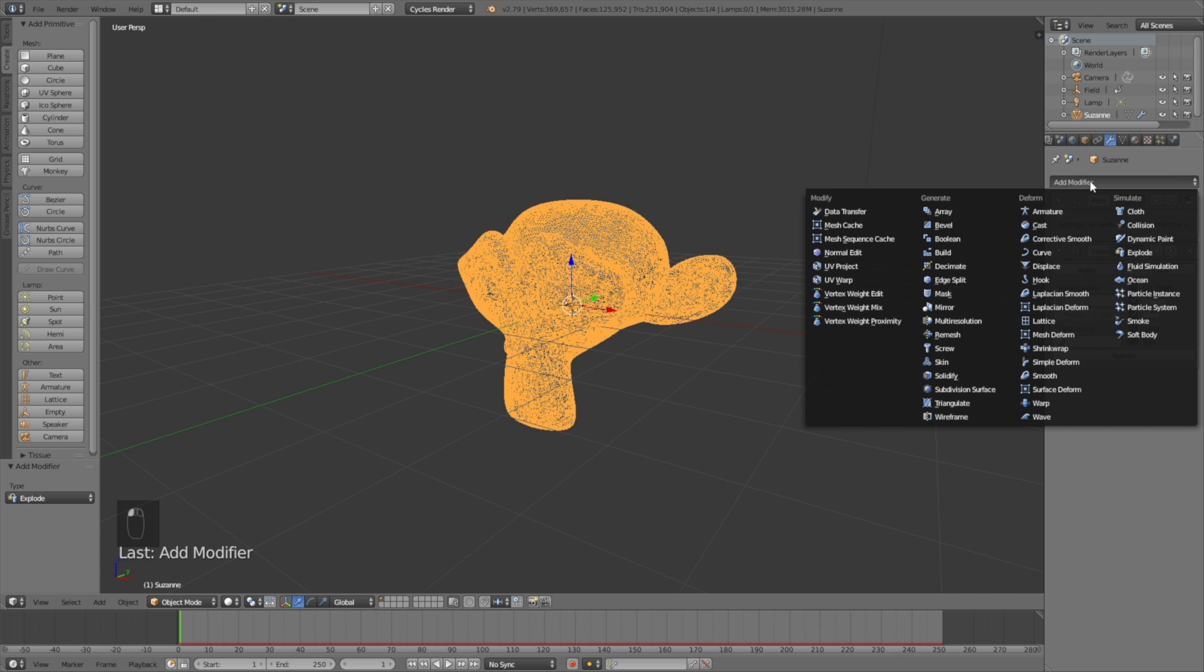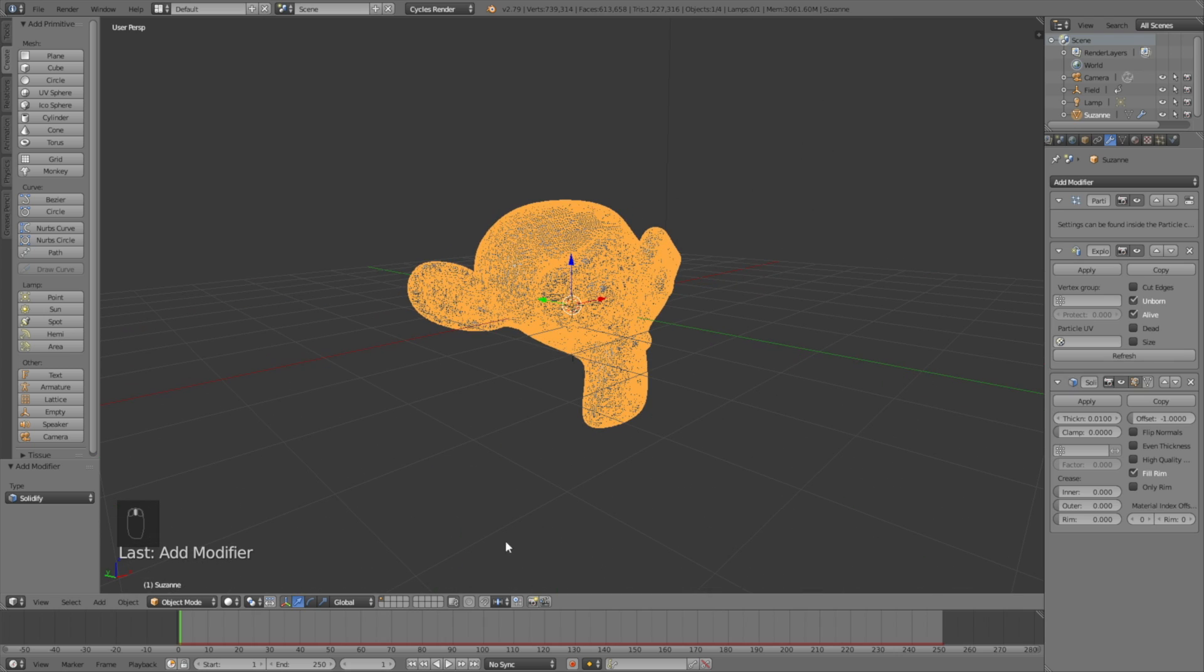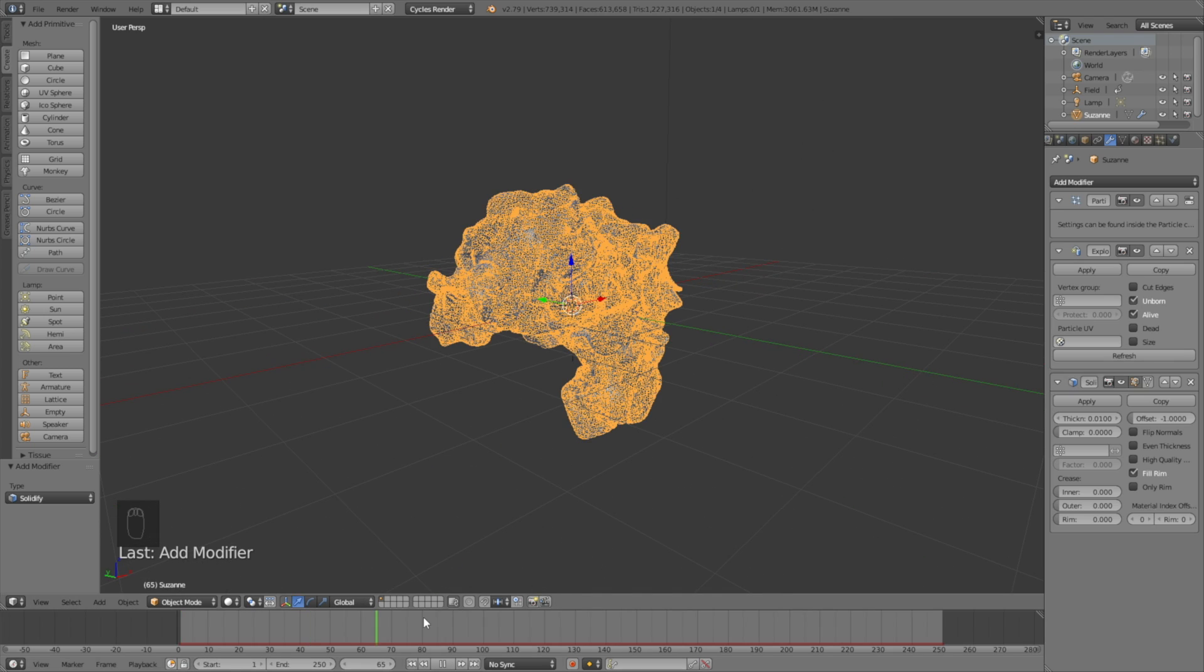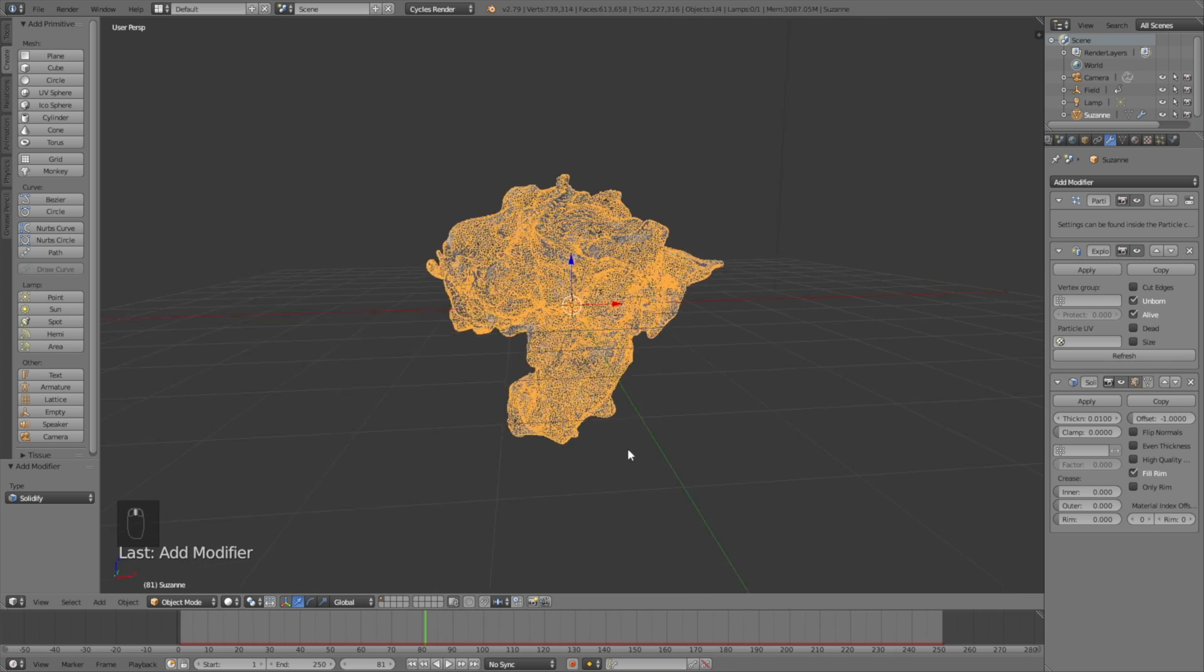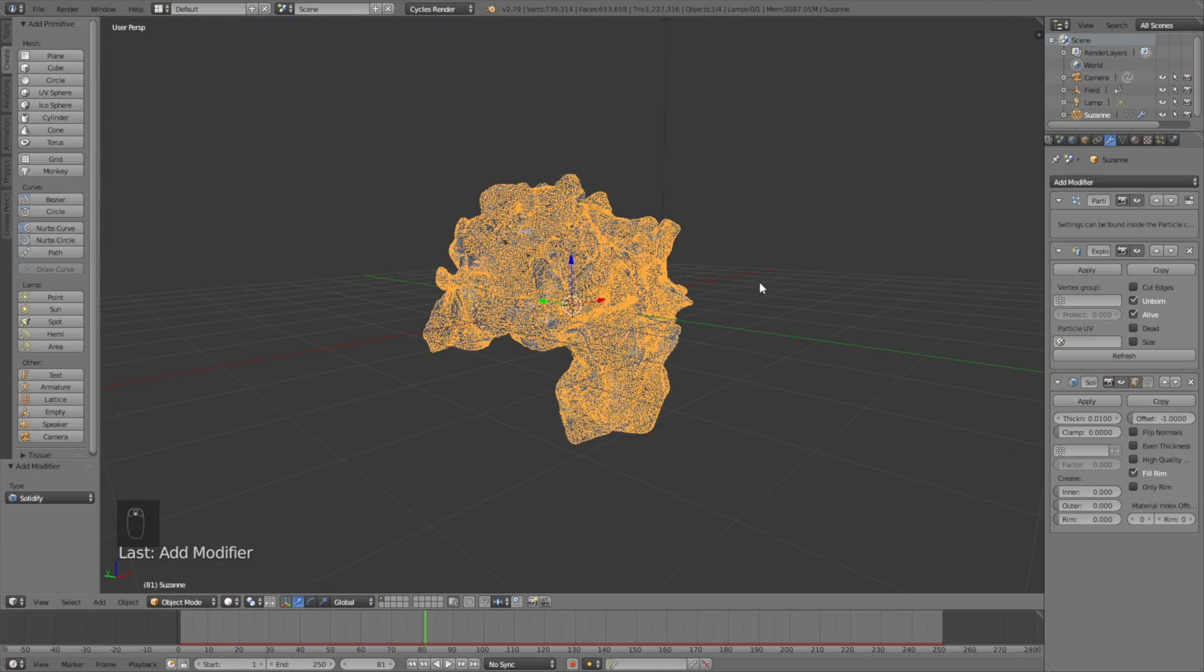Add a new modifier which is the solidify modifier to give the particles some volume and set it to 0.01. As you can see now when we move on the timeline the original mesh is gone and all we have now are the particles.